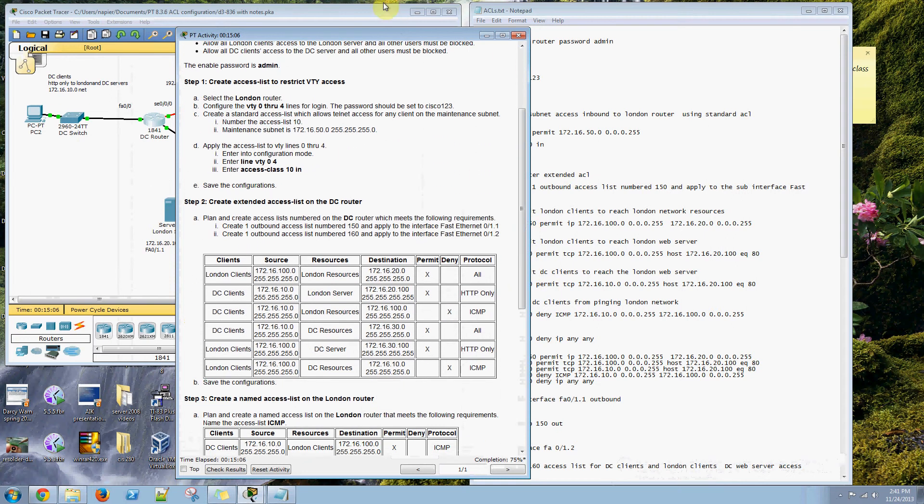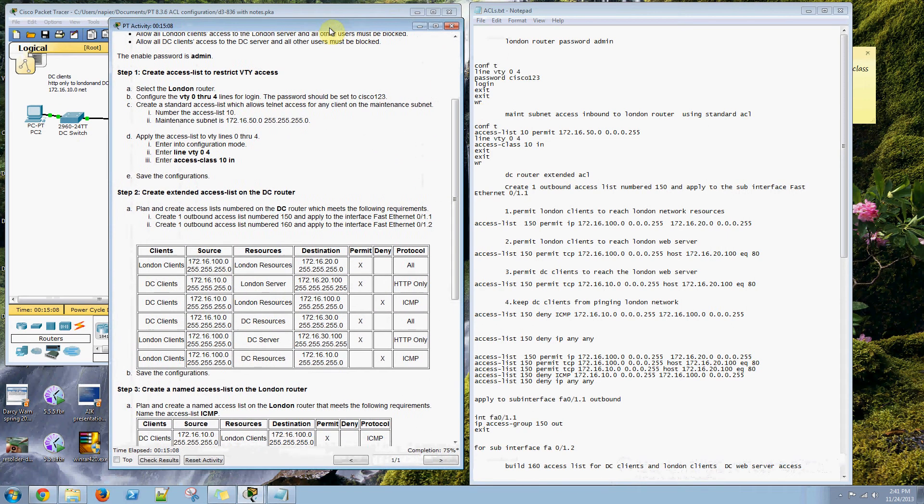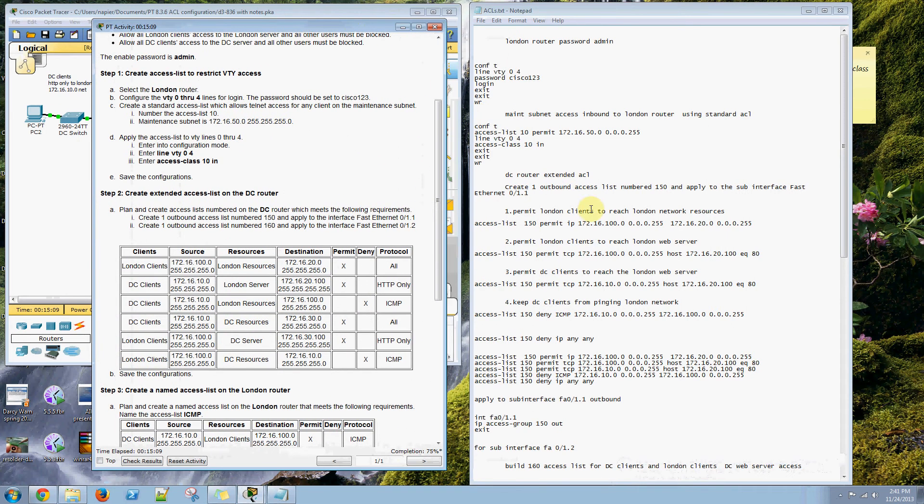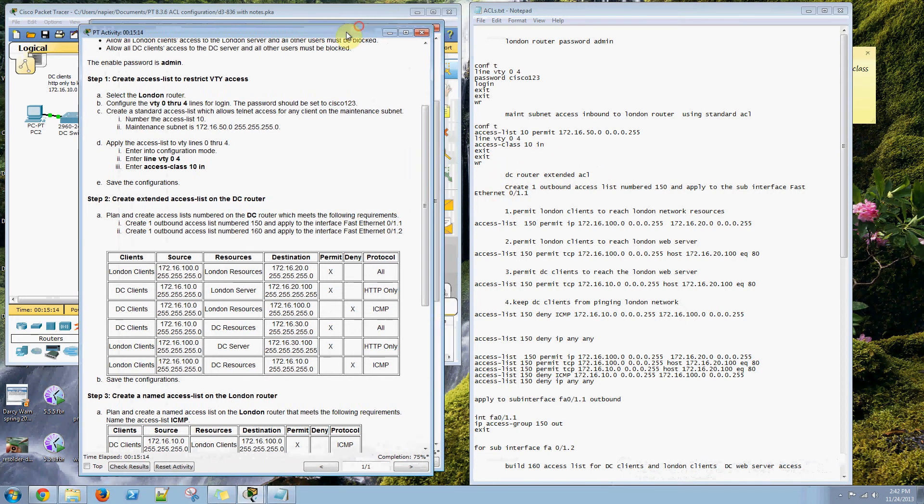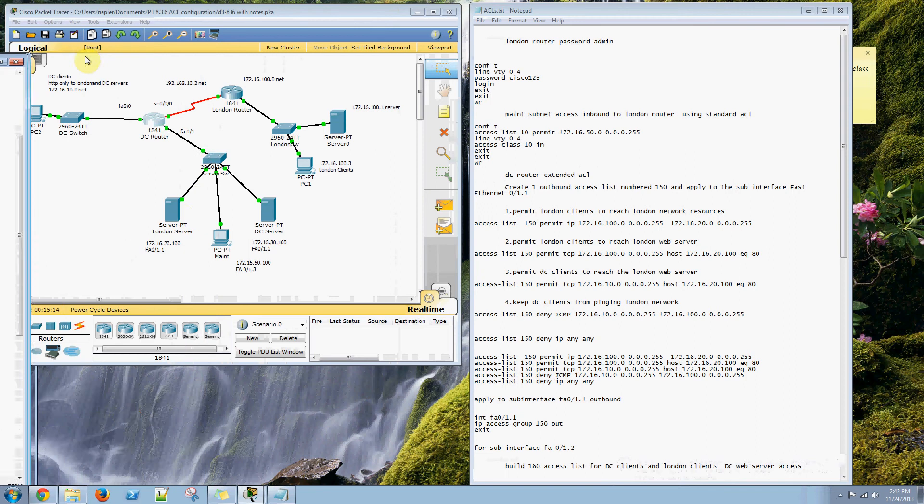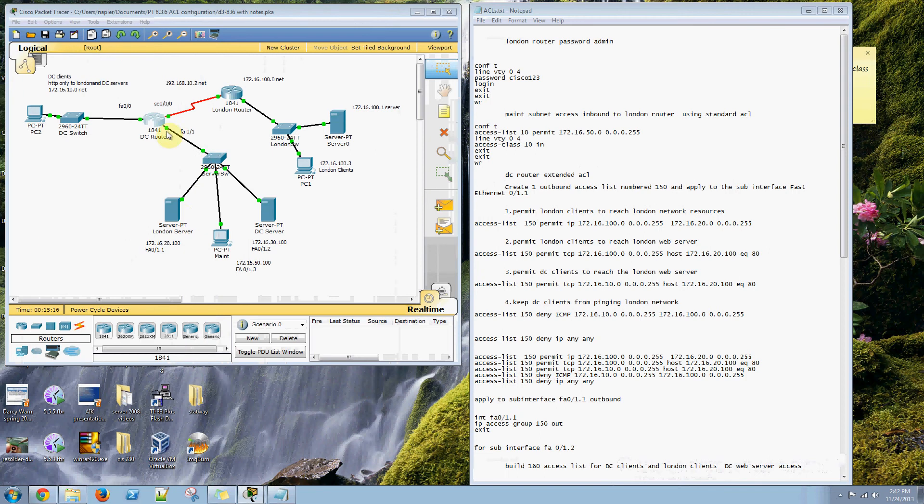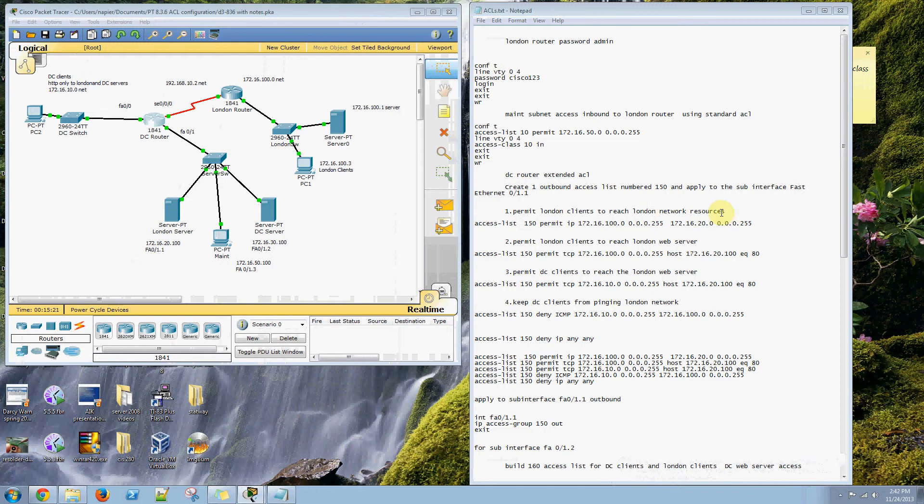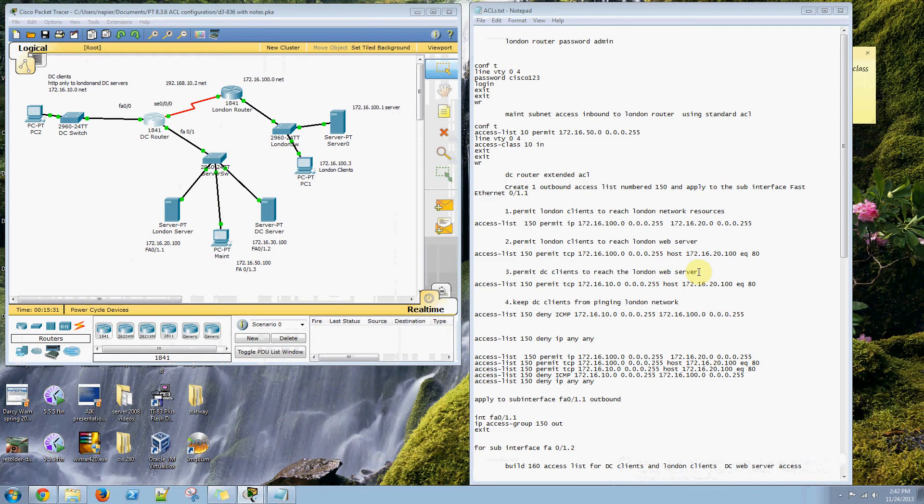We've got a little chart here, and we need to build one for the interface Ethernet Interface 1.1 to the ZYS server. We want to permit London clients to reach the London network resources, permit London clients to reach the London web server. We want to permit DC clients to reach the London web server, and we need to keep DC clients from pinging the London network resources.